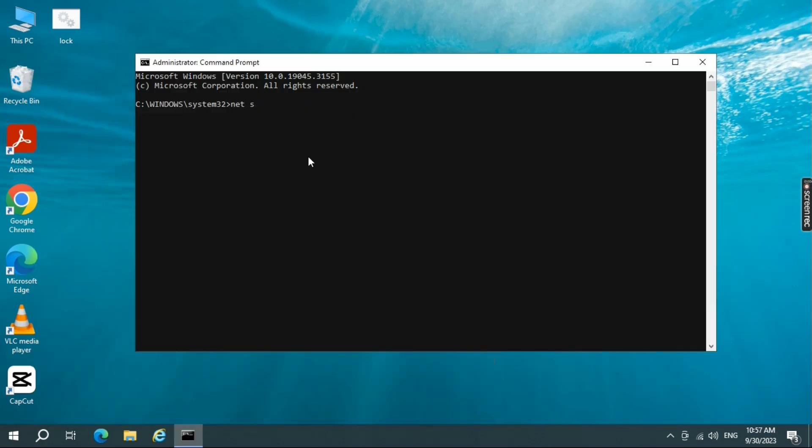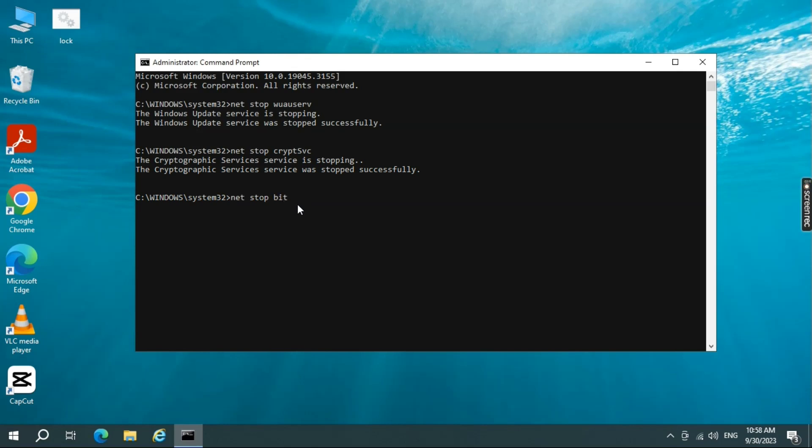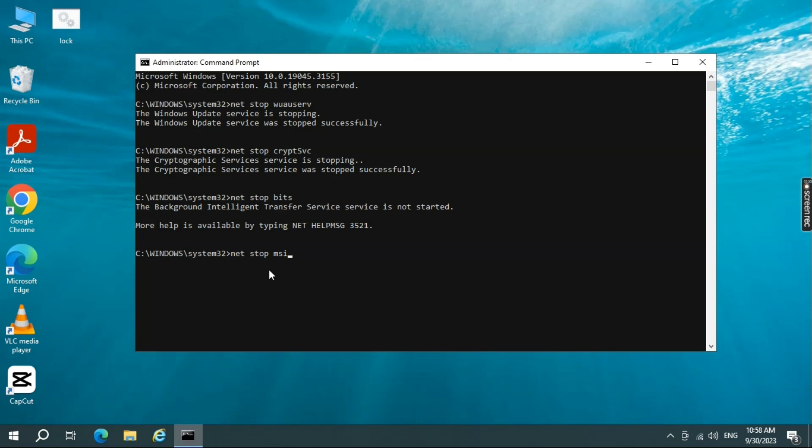In the Command Prompt window, type NetStop Waserv and press Enter to stop the Windows Update service. Next, type NetStop CryptoSvc and press Enter to stop the cryptographic service. Now, type NetStop Bits and press Enter to stop the Background Intelligent Transfer service. Type NetStop Syserver and press Enter to stop the Windows Installer service.